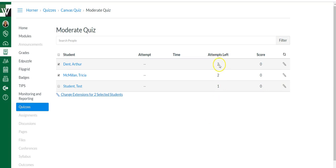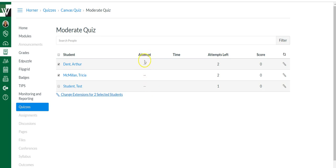So notice these two students have two attempts, whereas this student only has one attempt. So that's where you're going to keep track of it. And as they are inside of an attempt, it will tell you which attempt they're working on here.